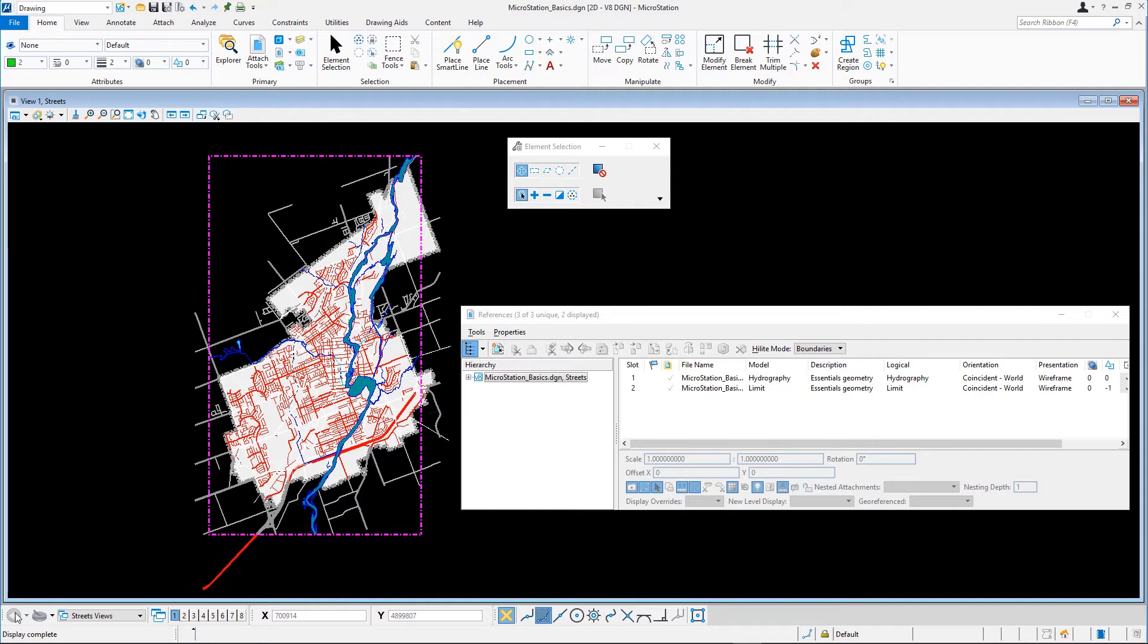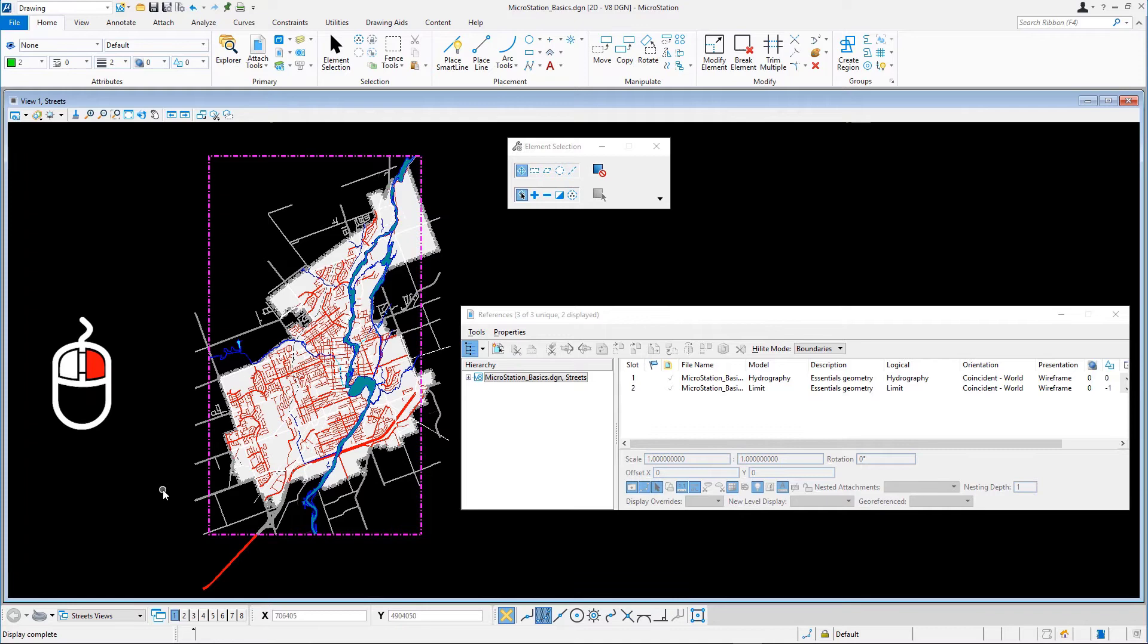Note, this is also the case when a reference is owned and changed by someone else. When a reference is changed while you are using it, you can right-click it and select Reload to update its contents.